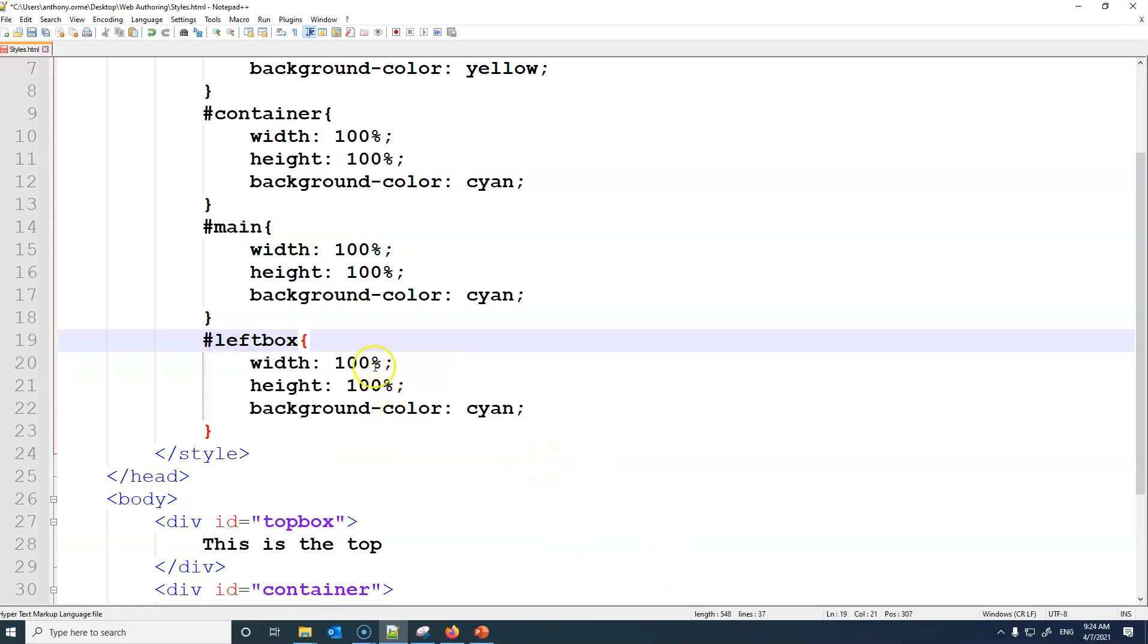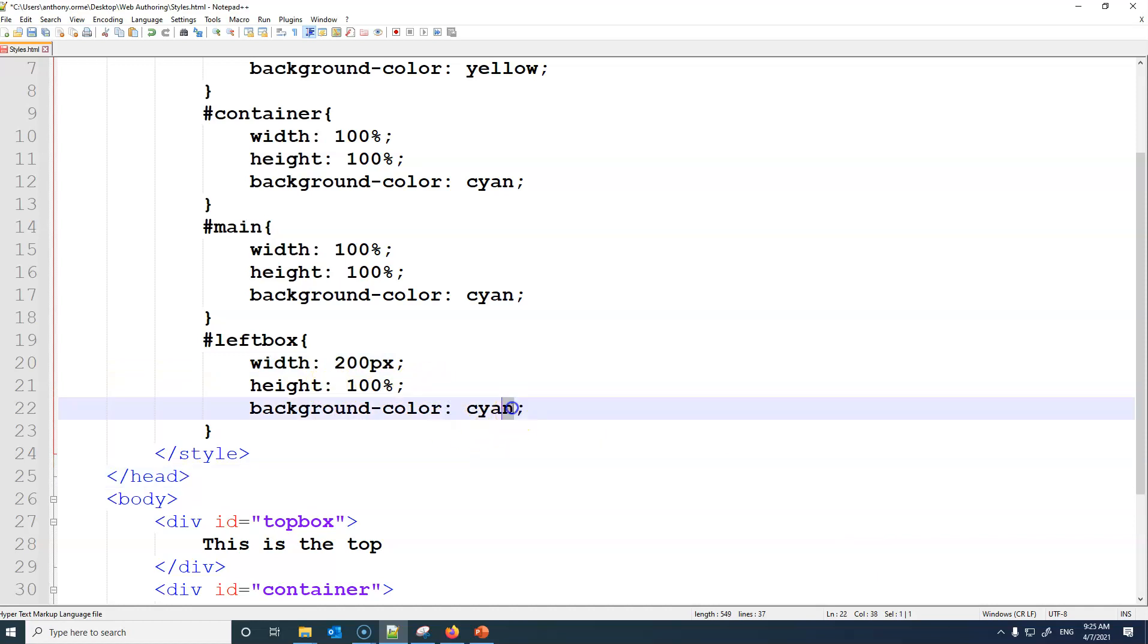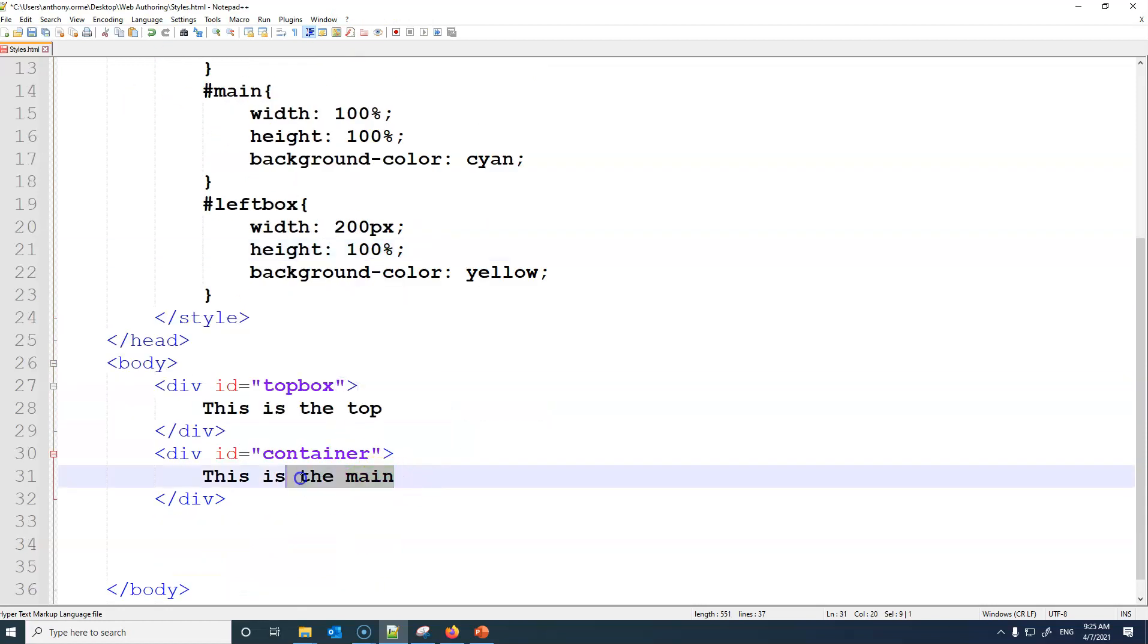And then we'll say left box. We'll say width 200 pixels, height 100%, and the background we'll have as yellow. And then within the container this time I'm going to have two new containers.